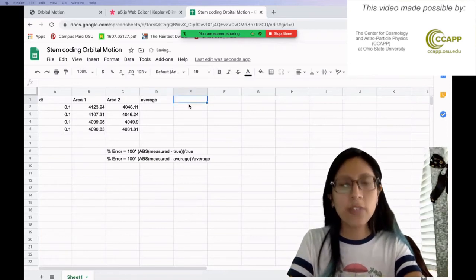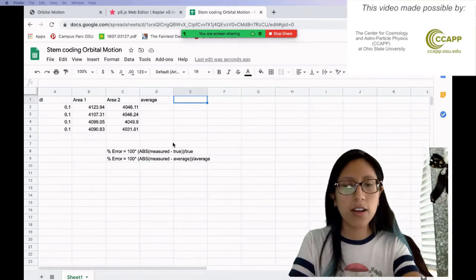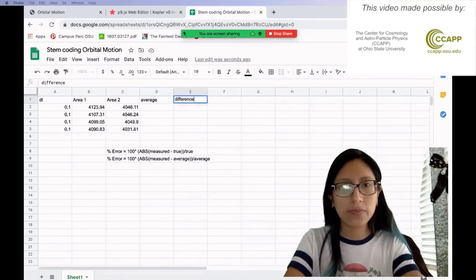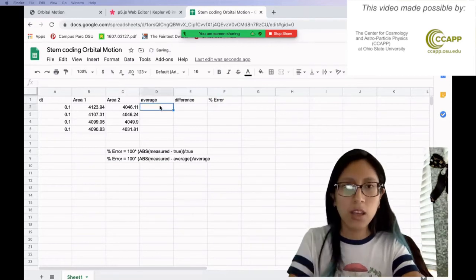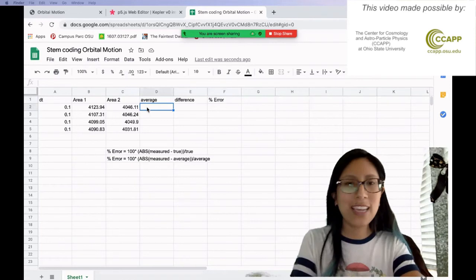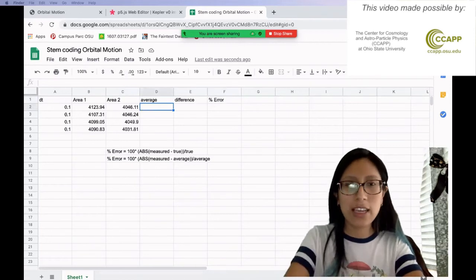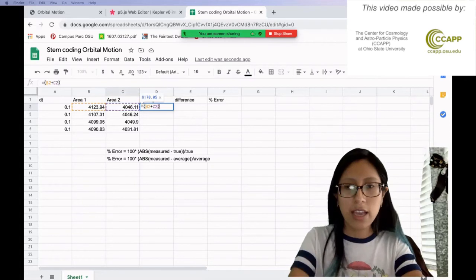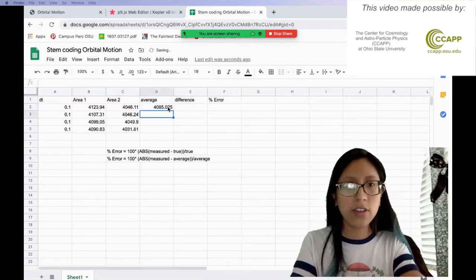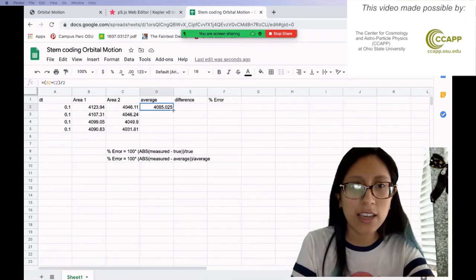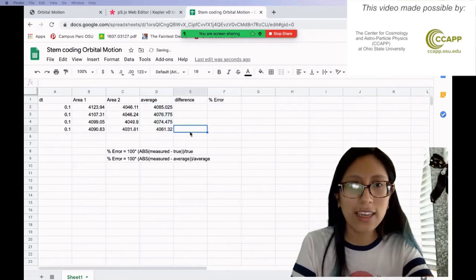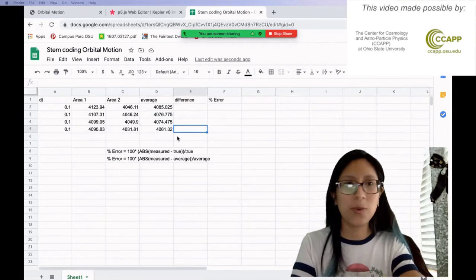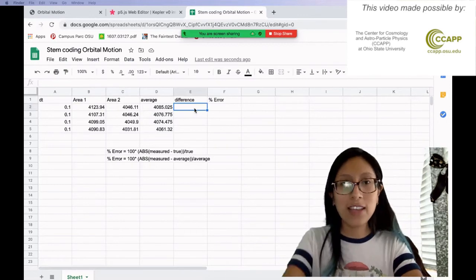So Excel is pretty smart at doing math for you. So to take the average, what I'm going to do is say tell Excel to get area one plus area two and divide it by two, right? Because that's how we get the average. And then what I can do is grab, once I click this, I can grab this little box and drag it down. And it calculates the area for everything at once. So like I said, Excel is pretty smart and it's pretty handy to help us do all this math. Okay, now I'm going to find the difference.